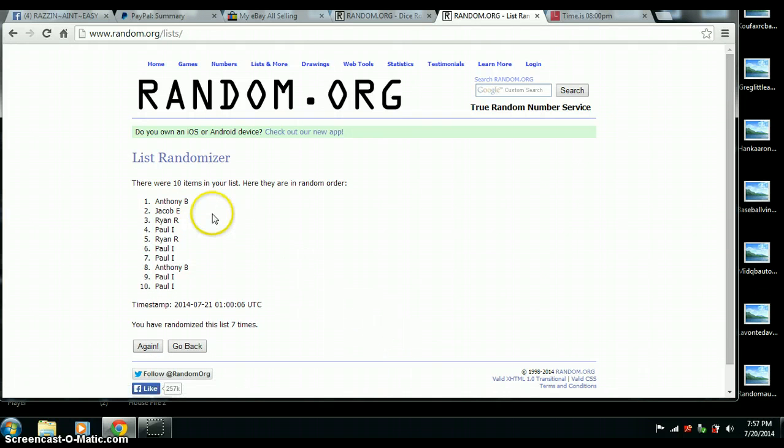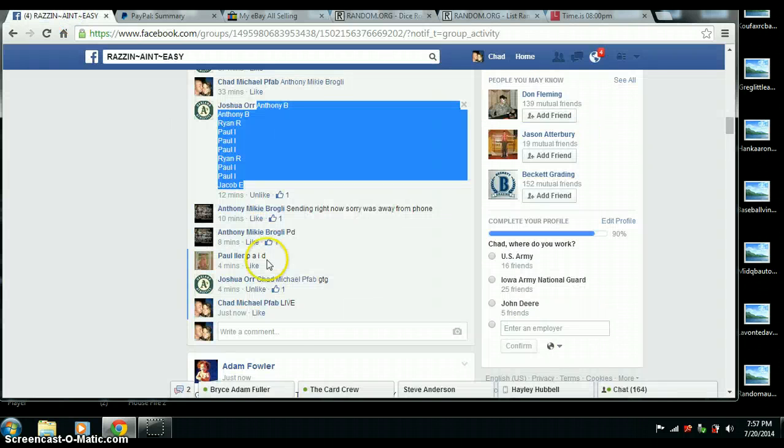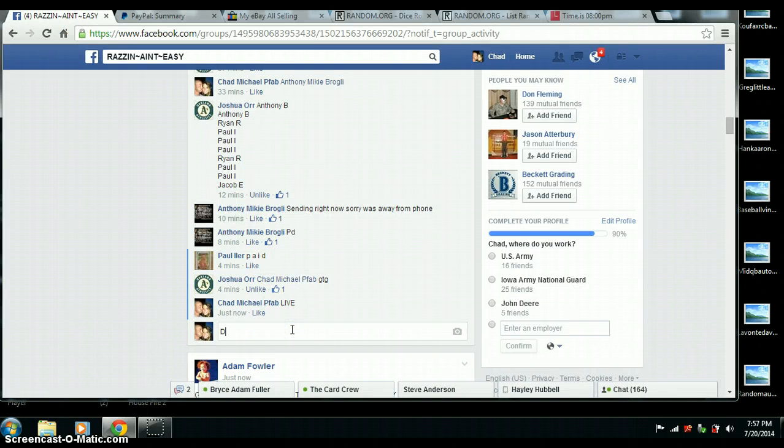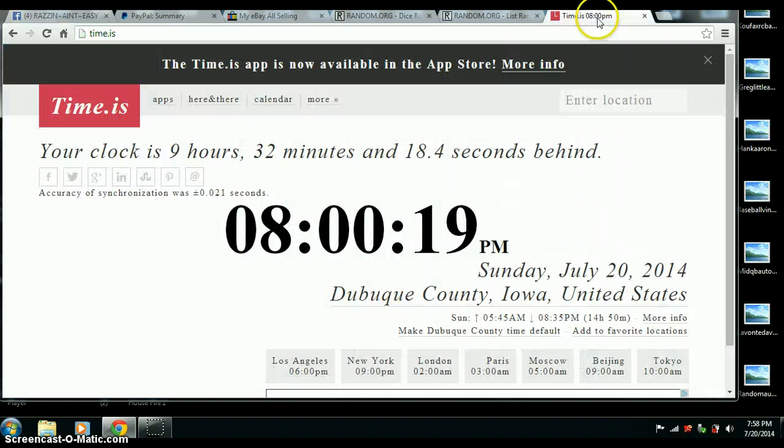Congrats, Anthony. You are the winner. Randomize 7 times. 7 on the dice. We are done. 8 o'clock.